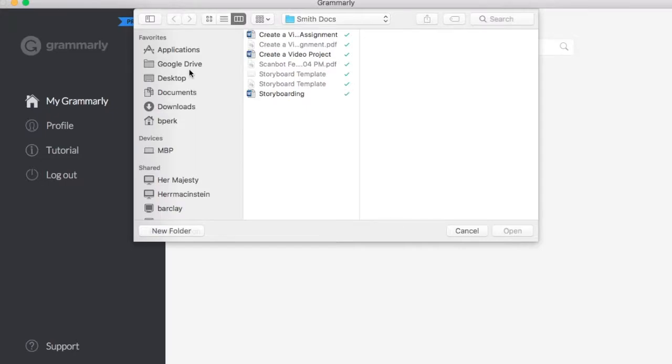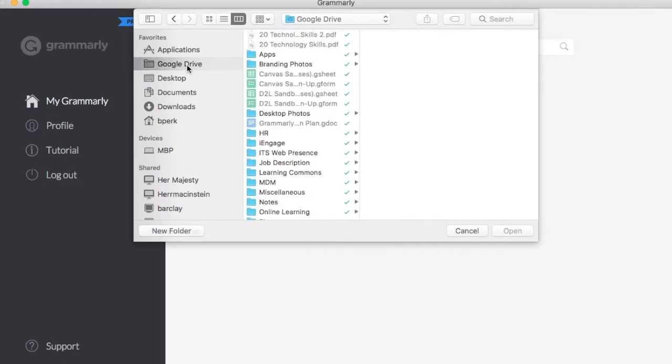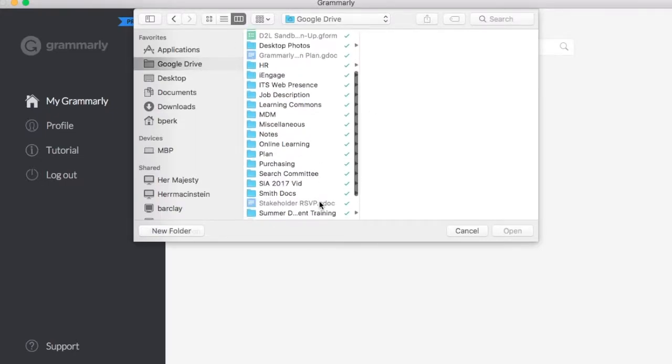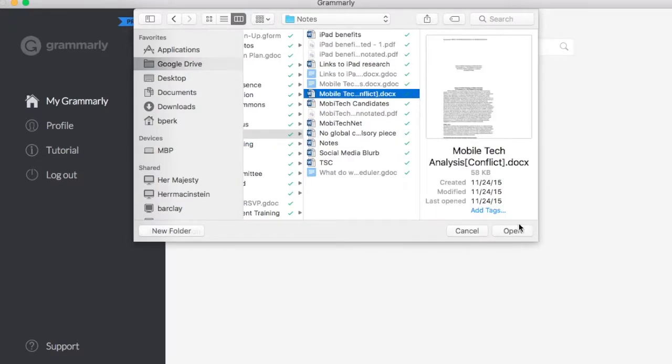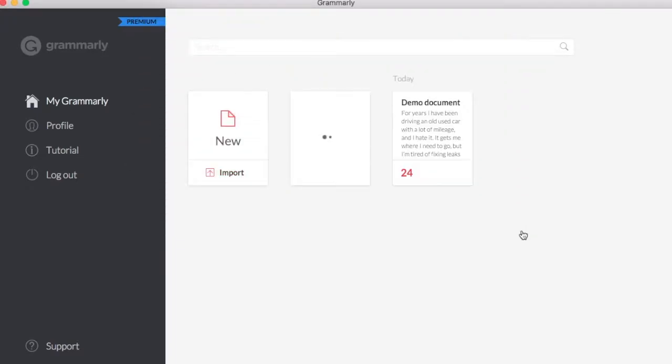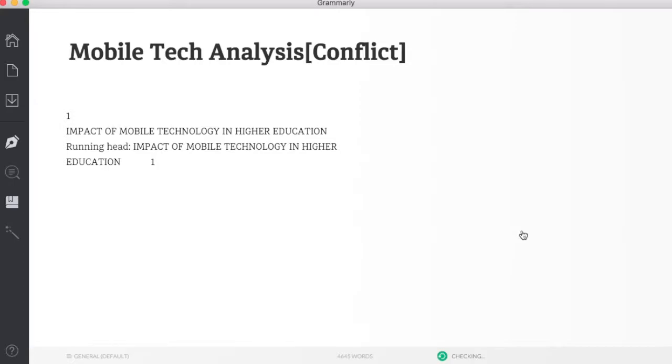I'm going to browse my Google Drive, find a paper that I like, click Open, and it imports it right into Grammarly.